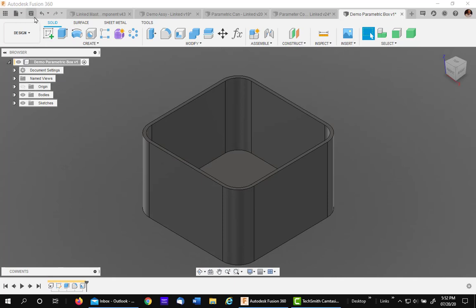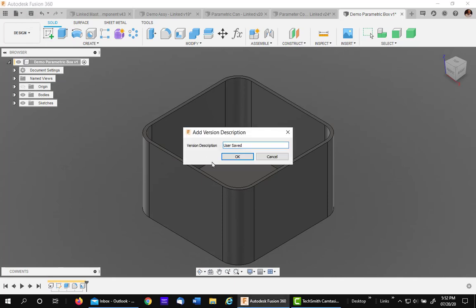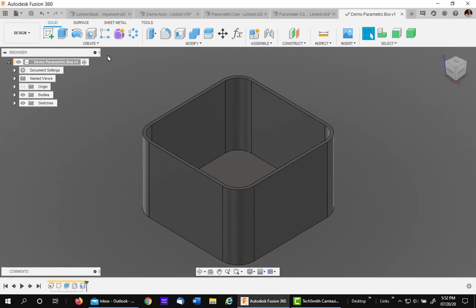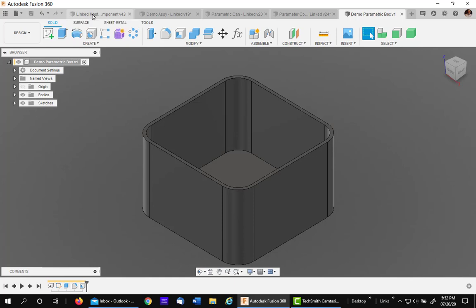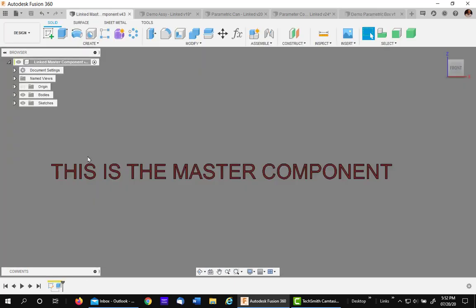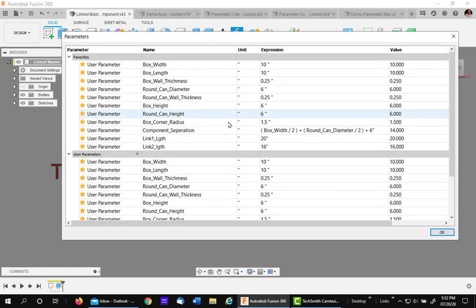I'll go ahead and save. And now let's go back to the master linked file for the parameters and change a couple and see what happens.